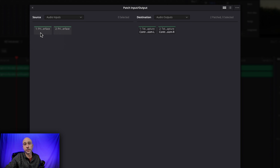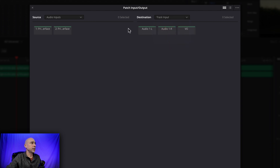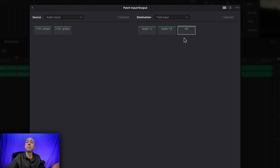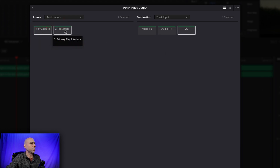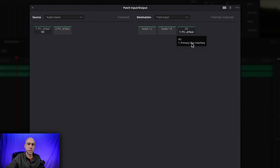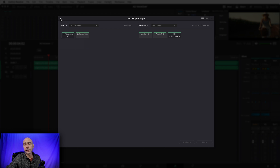On the right side, we have 'Destination.' Click that dropdown and select 'Track Input.' Now you can see your different tracks — Audio 1 left and right for your original video audio, and our VO track for voiceover. Click on VO so it's highlighted, then click on your microphone channels and come down to the bottom and hit 'Patch.' You'll see the colors change a bit — it's a mono track so you don't need both sides, and that's fine. Once patched, close this window by clicking the X and you should be good to go.